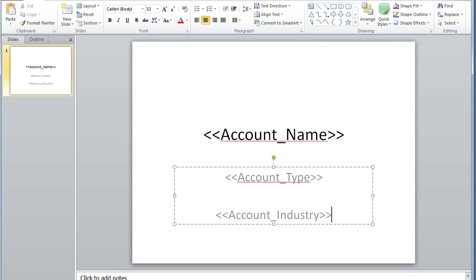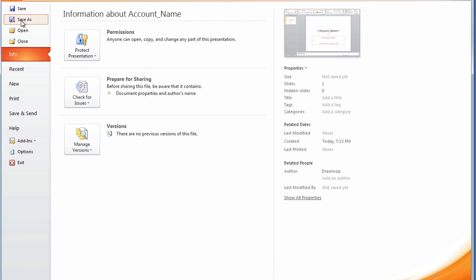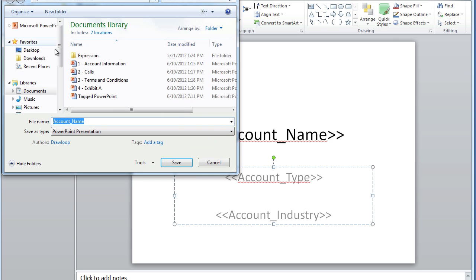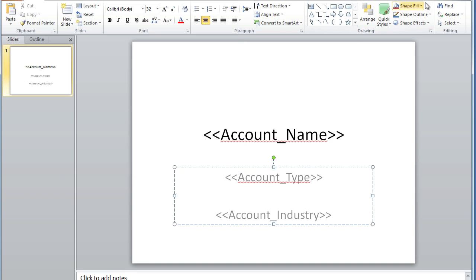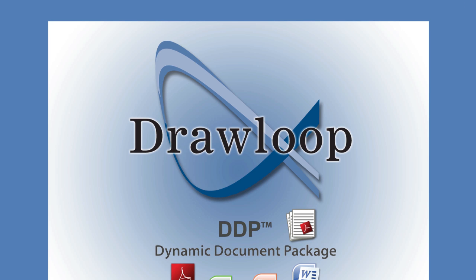Once you are finished tagging your document, you can save it to your desktop and then once it's saved, you must replace or upload it into Salesforce.